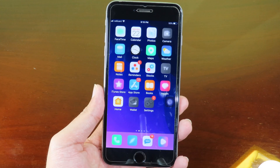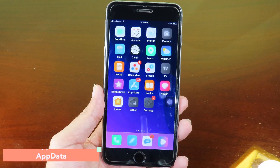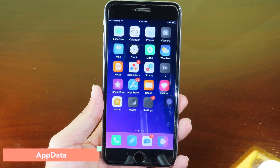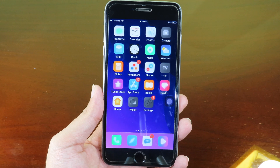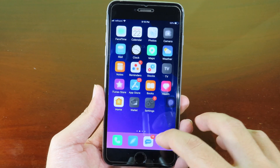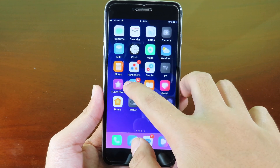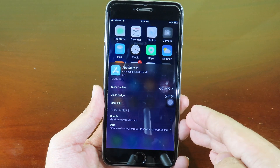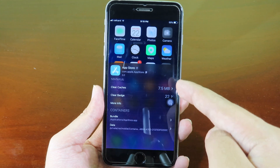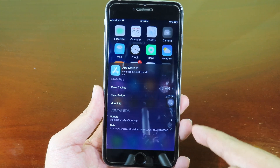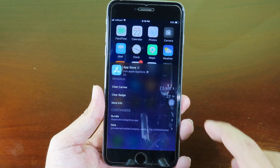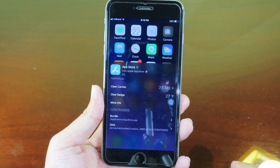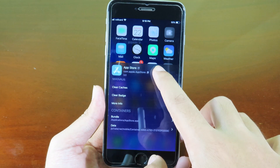App Data allows you to view data inside each application across all apps on your phone. You can find any application, pull it up, see the application size, clear the cache, and free up some storage on your device.